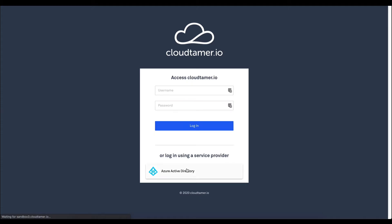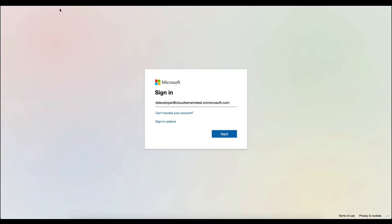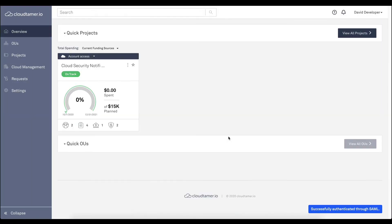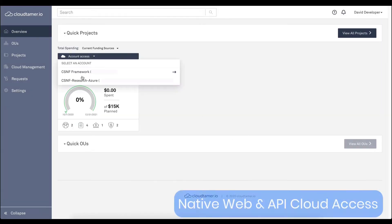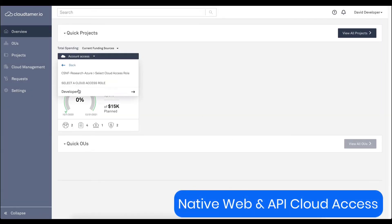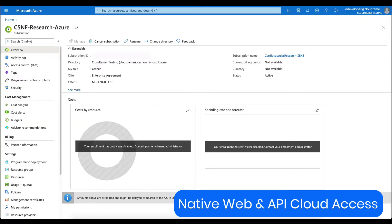When the end users log in, they use their standard corporate identity. And the team gets native web or API access to the cloud from CloudTamer.io.